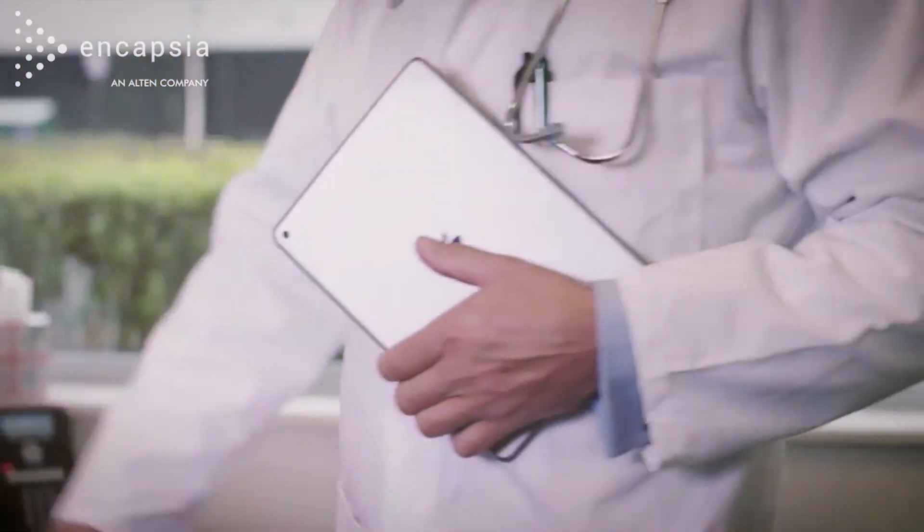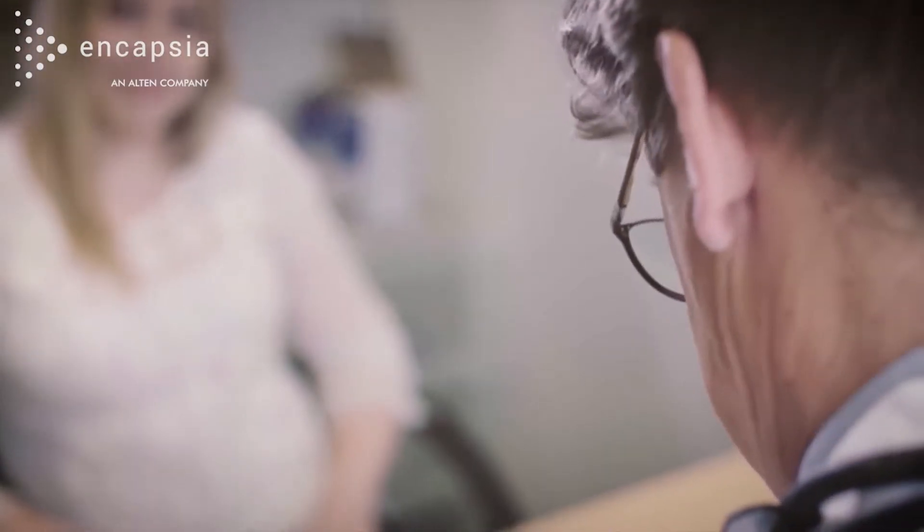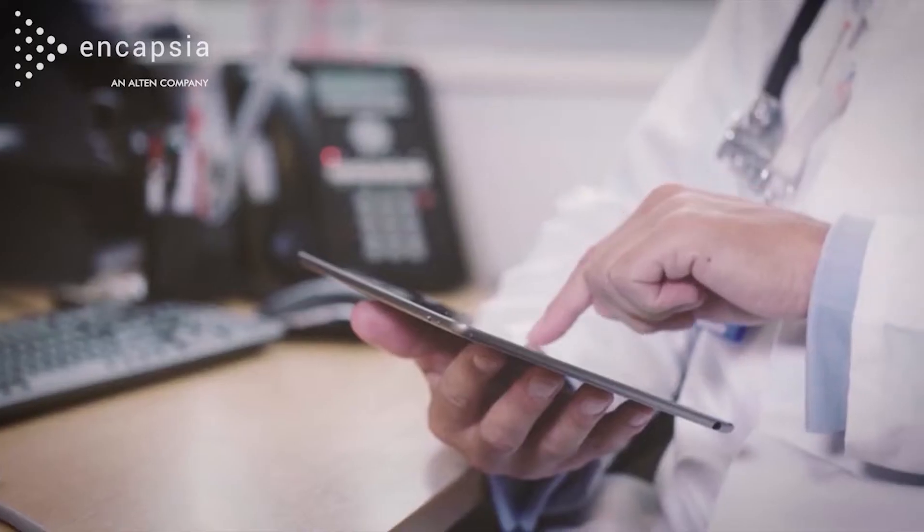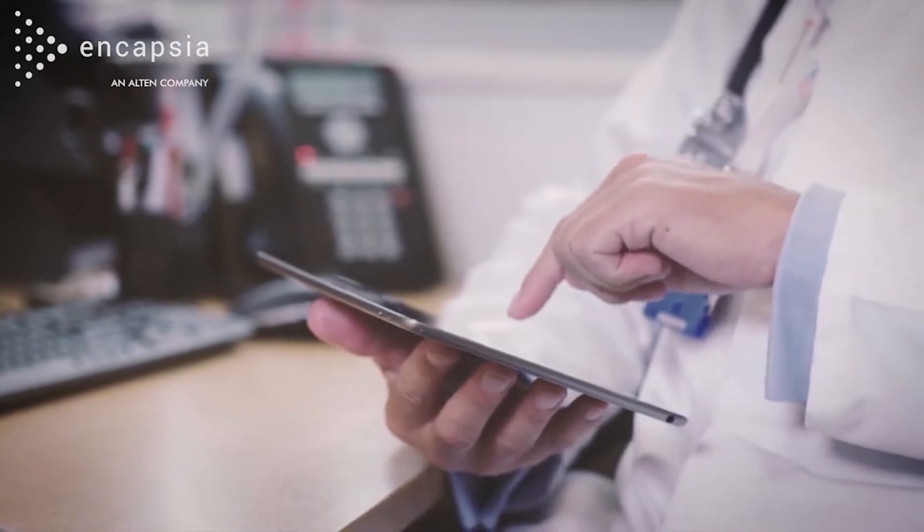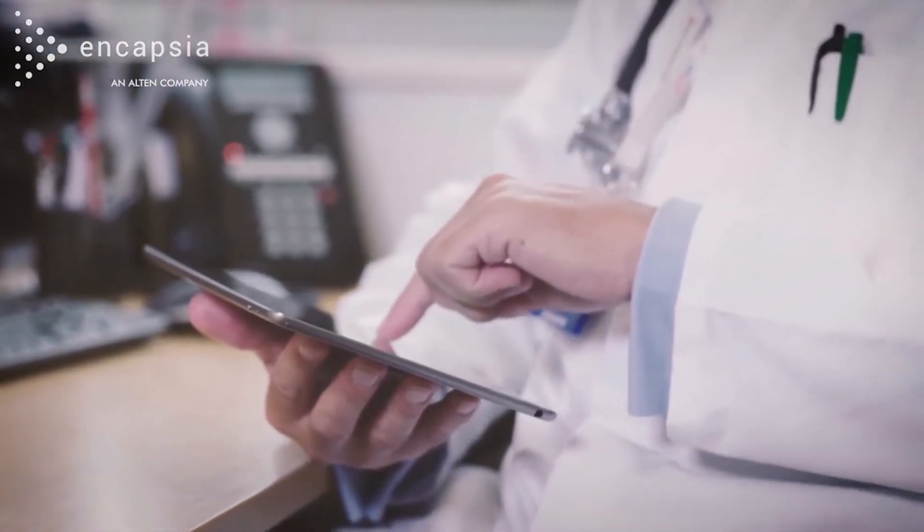With instant validation and clean data while the patient is still in the clinic, eSource is fundamentally a new way of doing things.